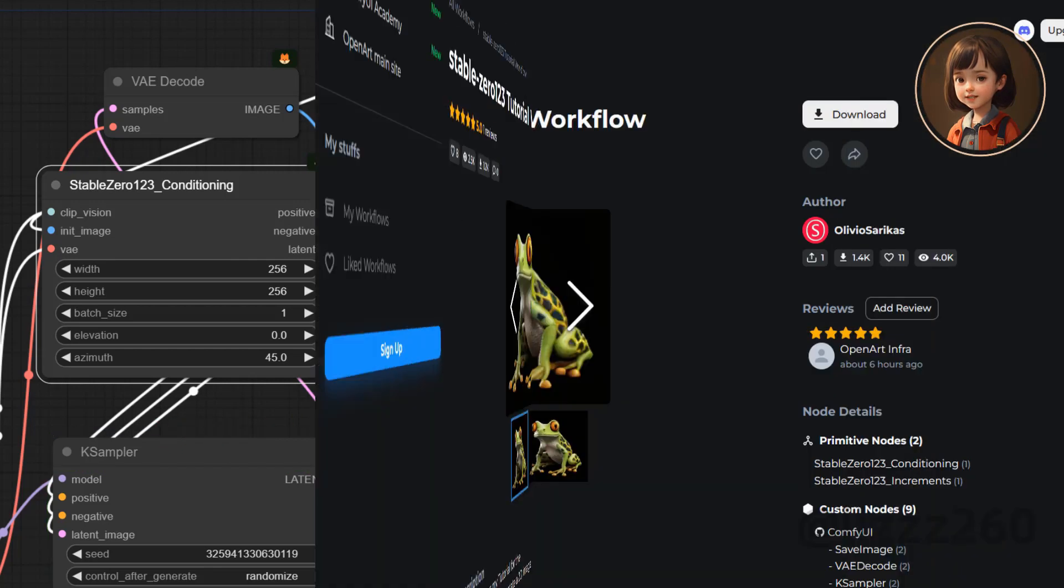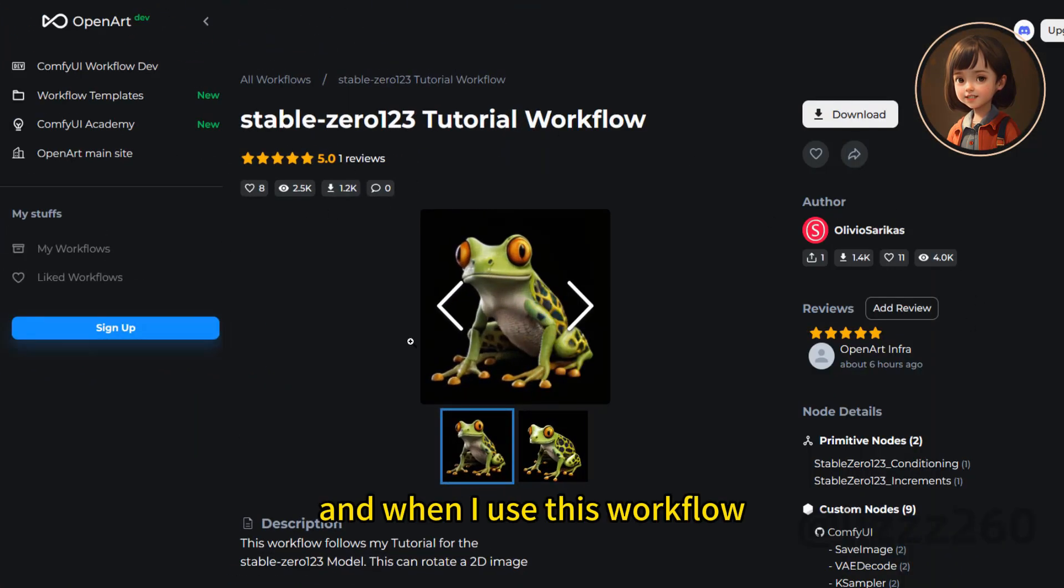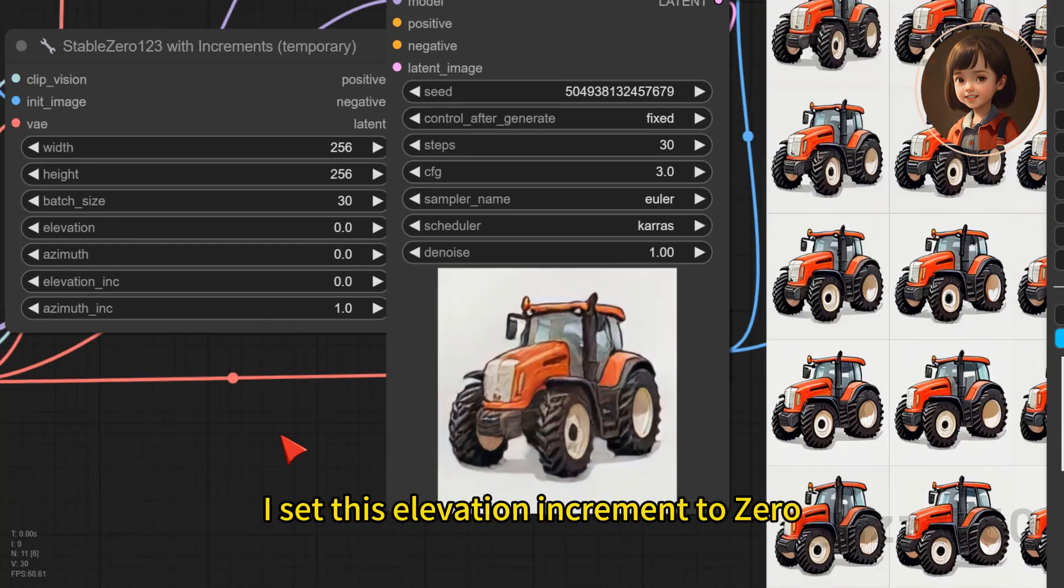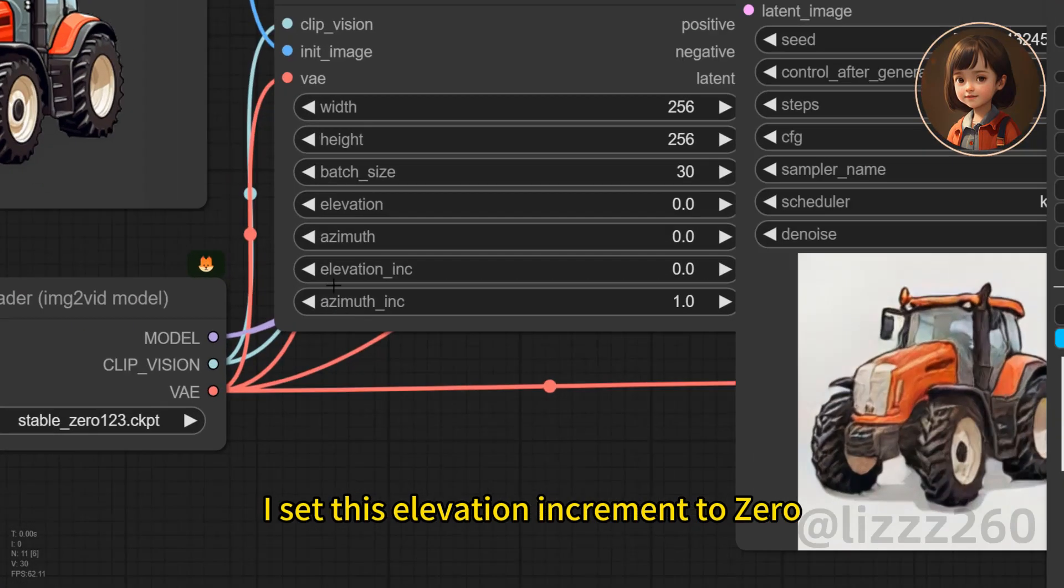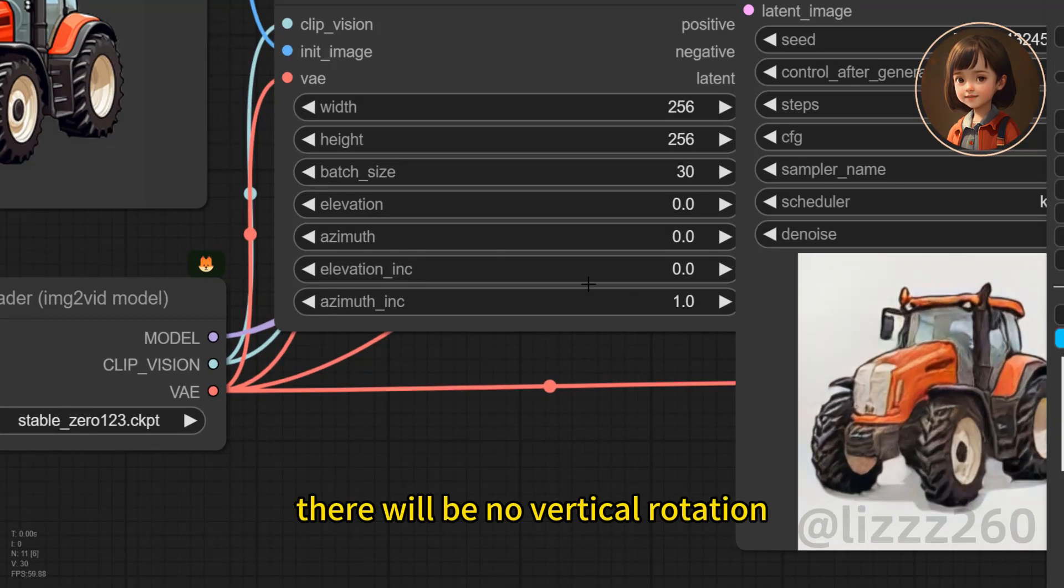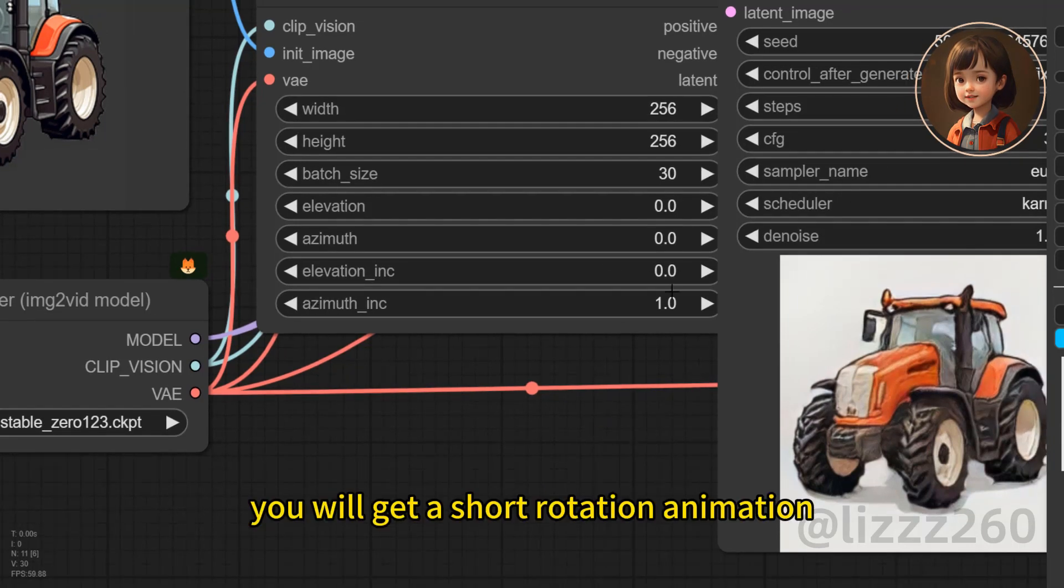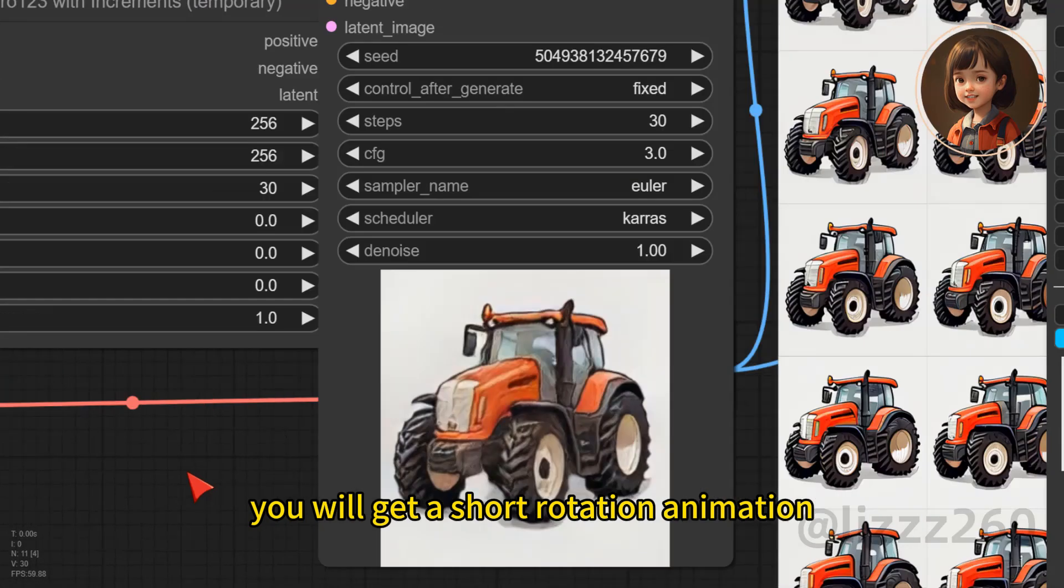And when I use this workflow, I set this elevation increment to 0. There will be no vertical rotation. Azimuth I set to 1. You will get a short rotation animation.